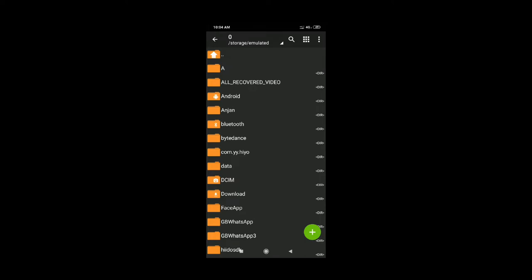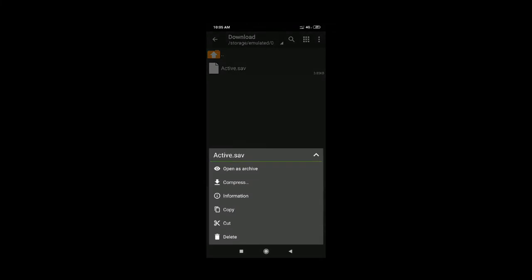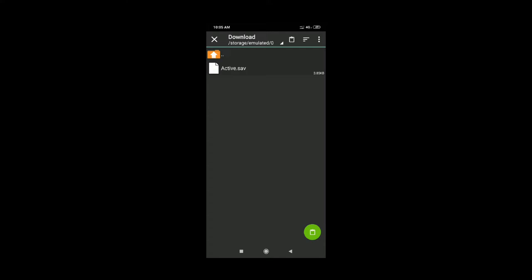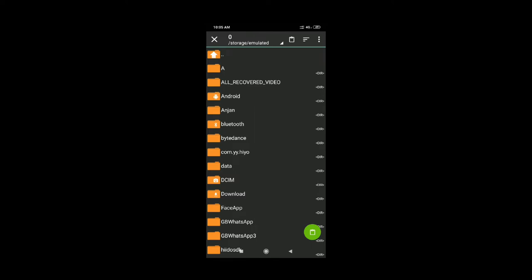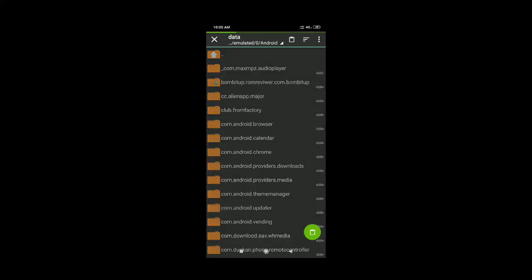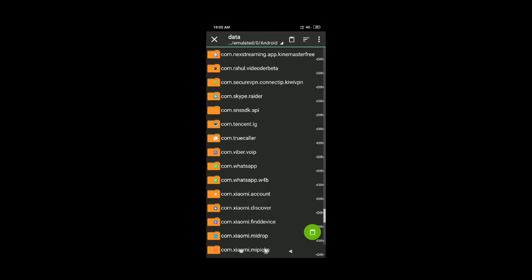First, open the download folder. You will find the password file inside. Select the file and click the button on the folder. Then go to the link on screen and open tencent.ic.